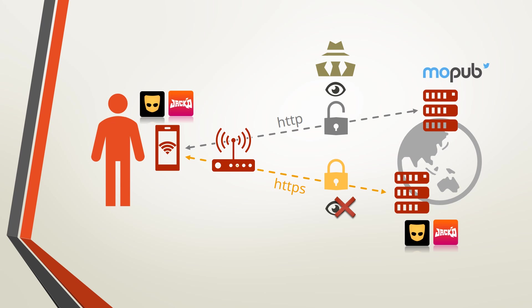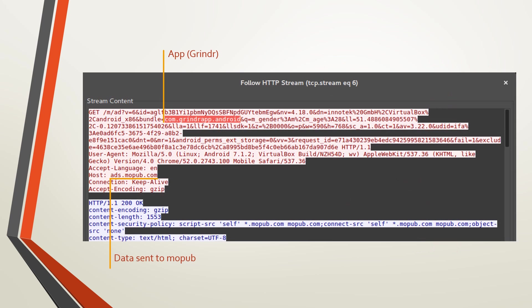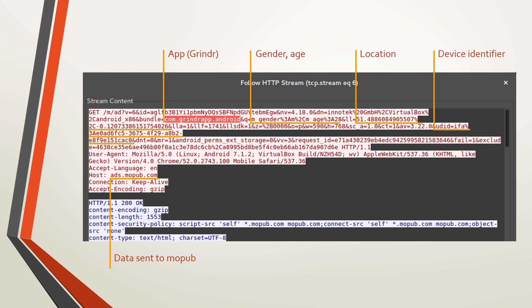Tools are readily available for network administrators to read unencrypted traffic. Grindr sends your gender, age, location coordinates and your device identifier to Mopub without encryption.